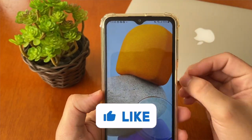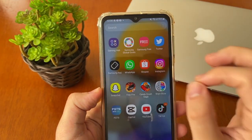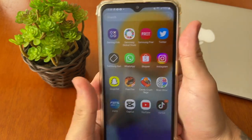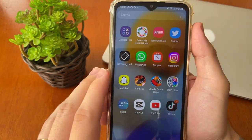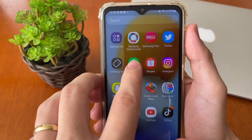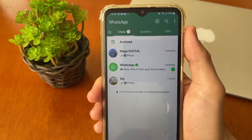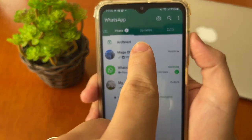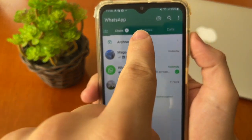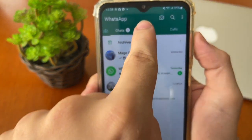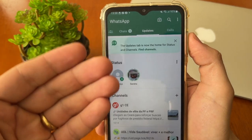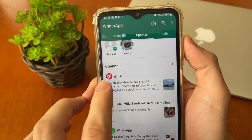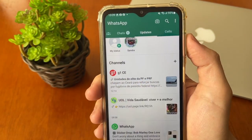How to leave a WhatsApp channel. The first thing you need to do is open your WhatsApp icon, tap right here, and after that at the middle top you will see 'Updates' — tap right here. In Updates it will show all your status, scroll down until you find the channels.